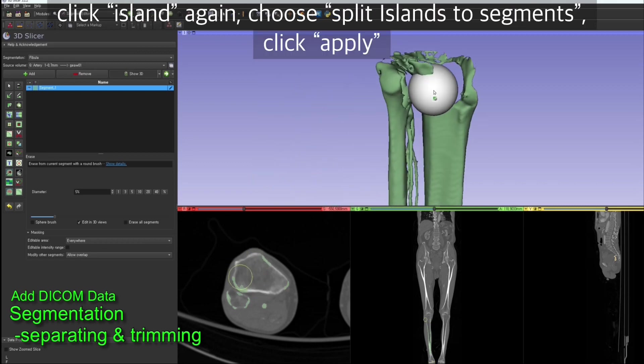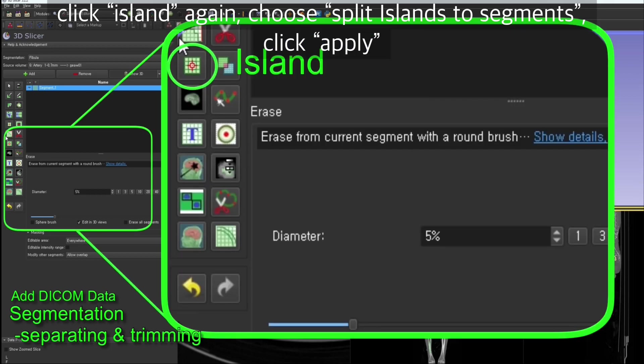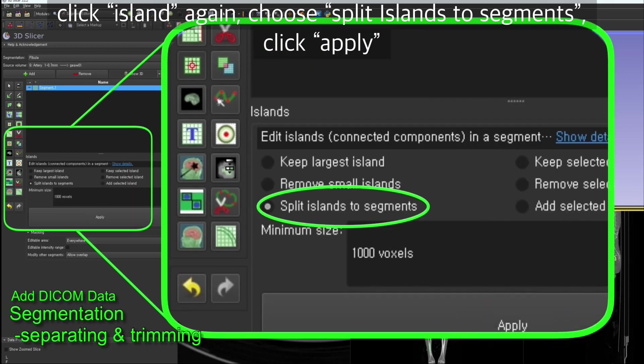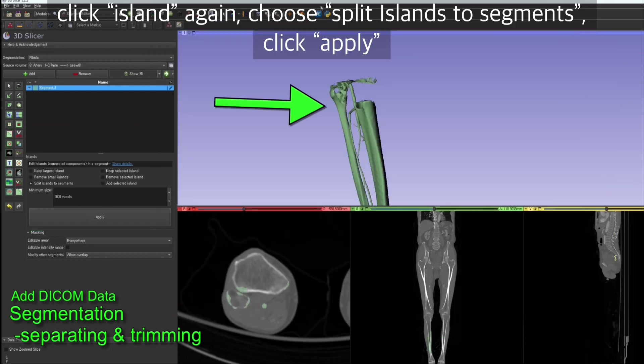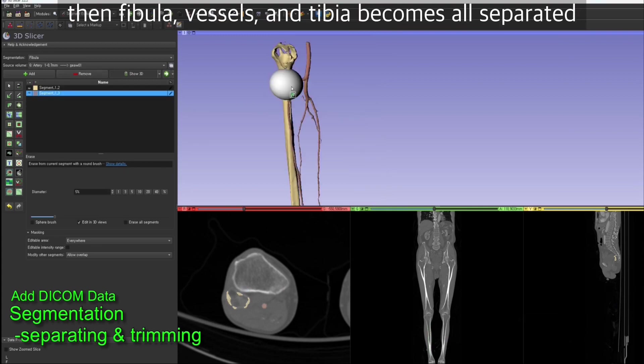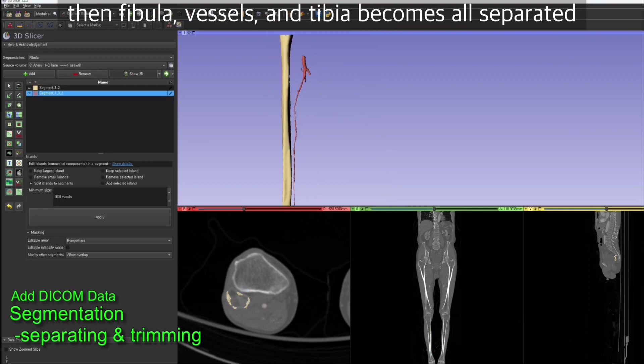Click on the island button again, choose split islands to segments option, and click apply. Then the fibula, vessels, and tibia are all separated.